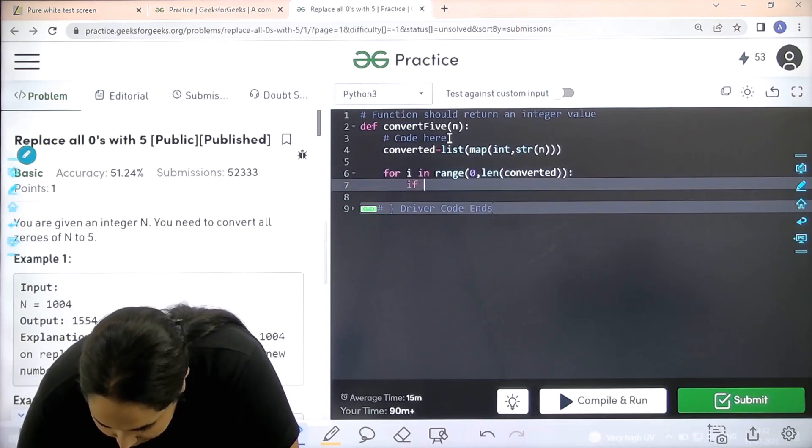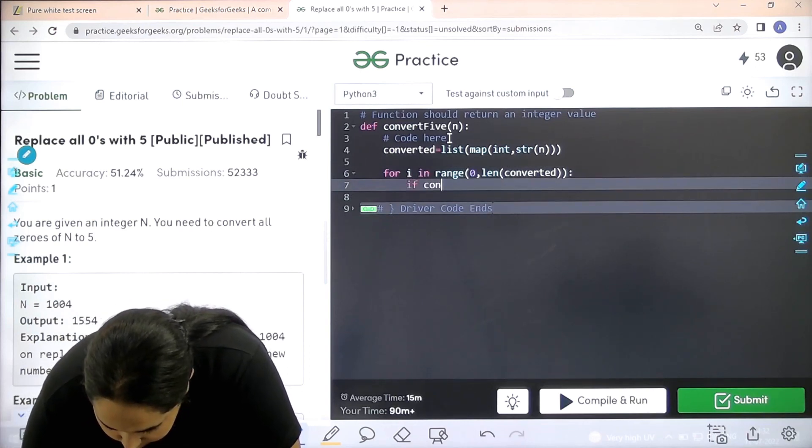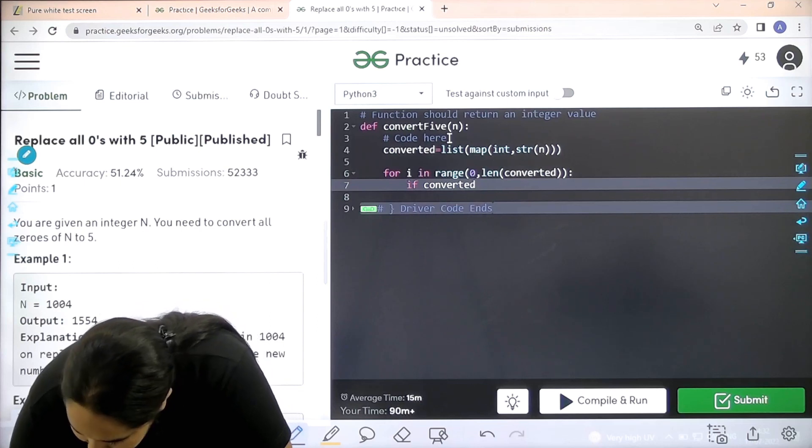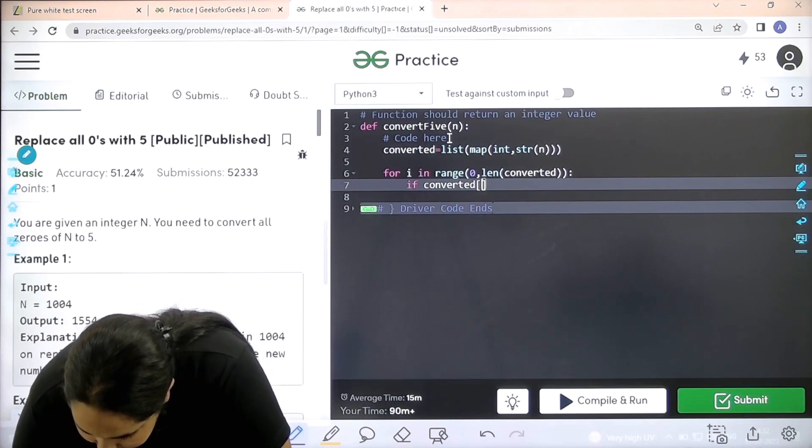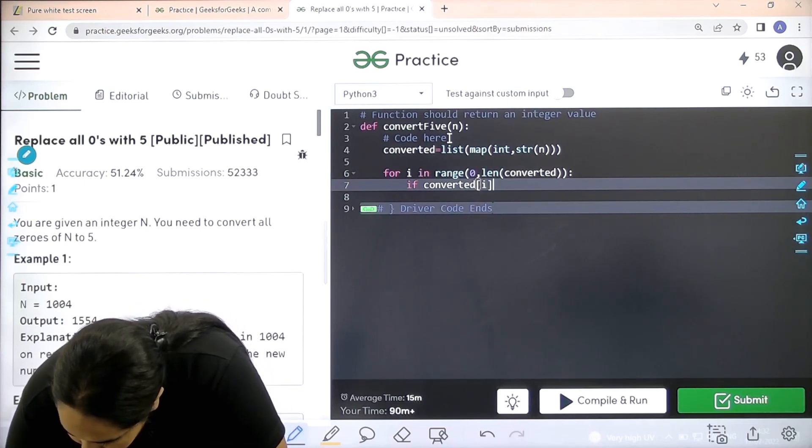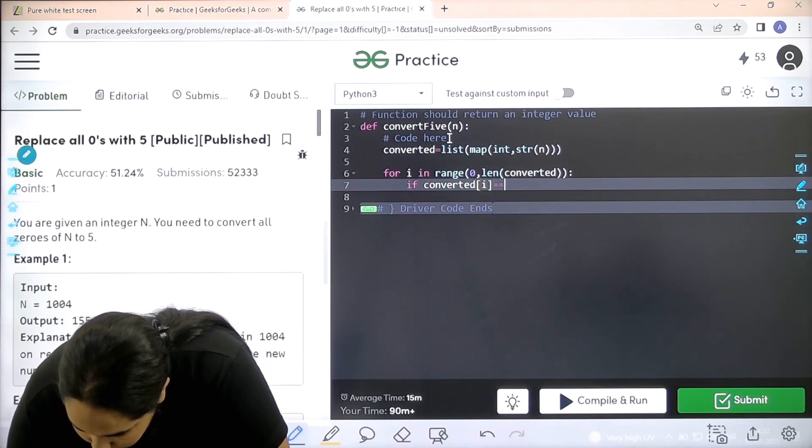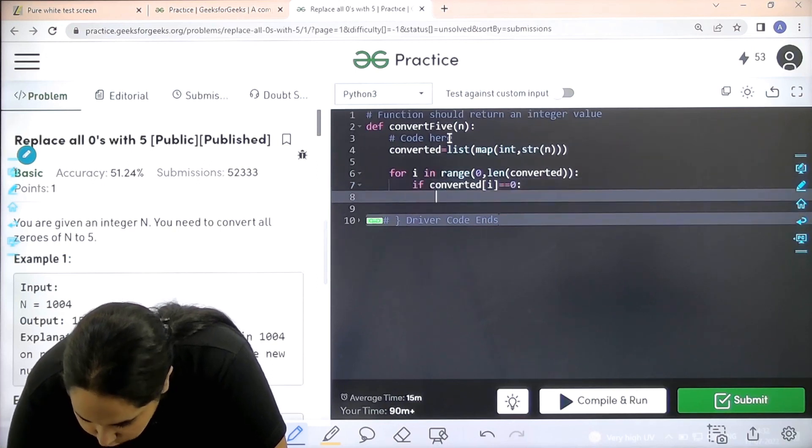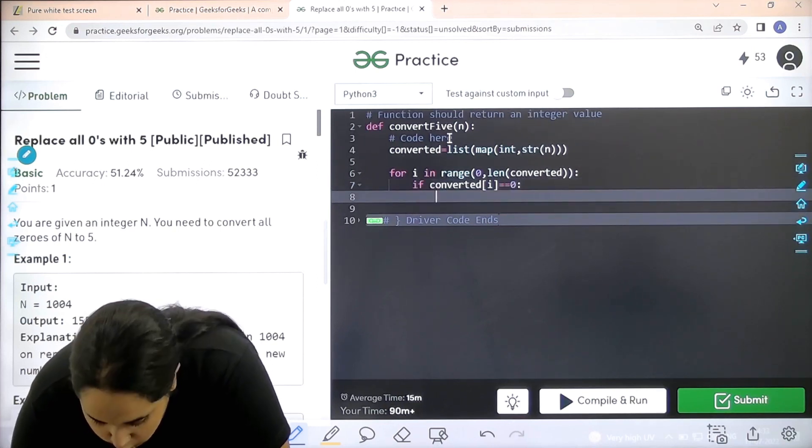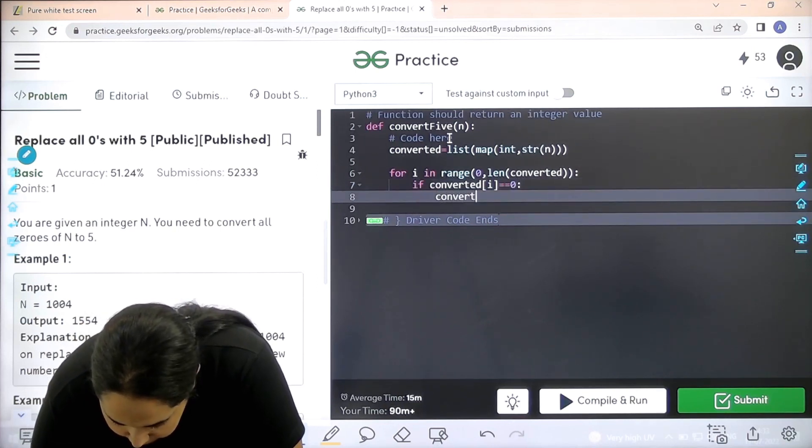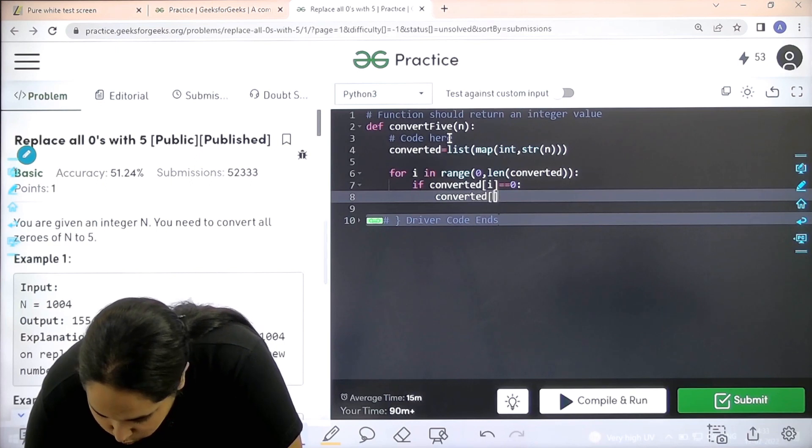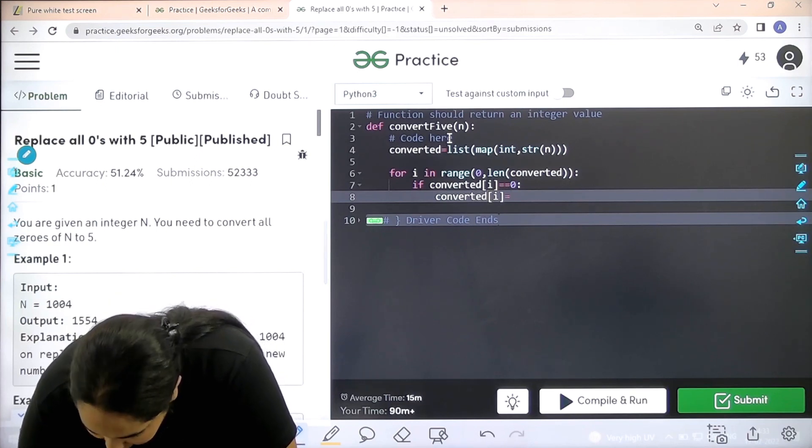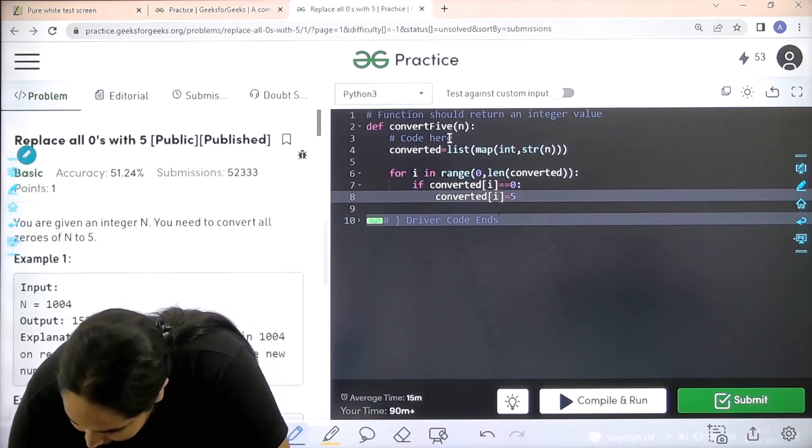If converted at i is equal to equal equal to 0, then I need to replace it with 5, right. So converted i then would become equal to 5. Enter.